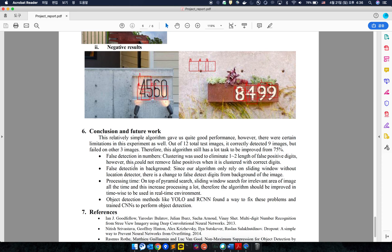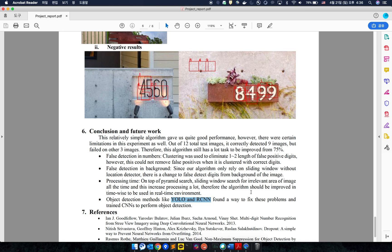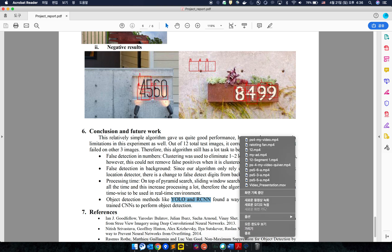This kind of shortcoming comes from lack of number location detectors and can be improved by using advanced algorithms like YOLO and RCNN. Thank you for listening. This is the end of my presentation.